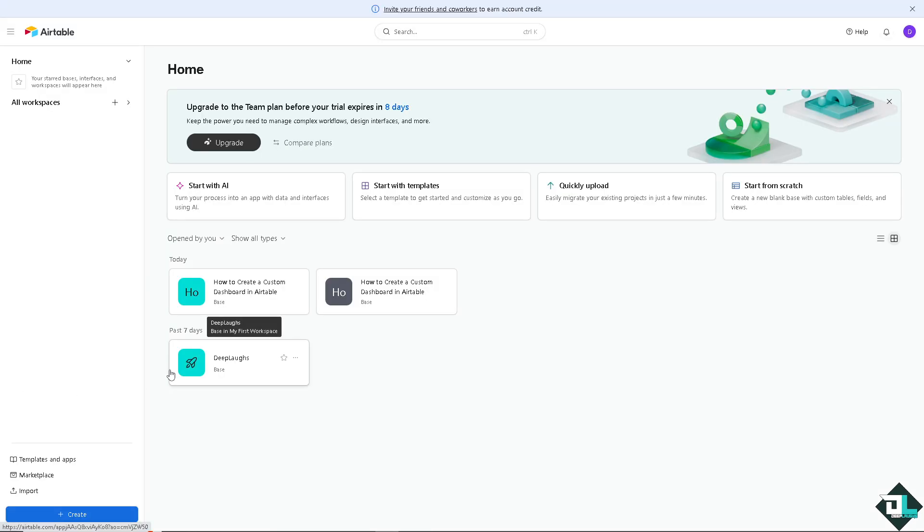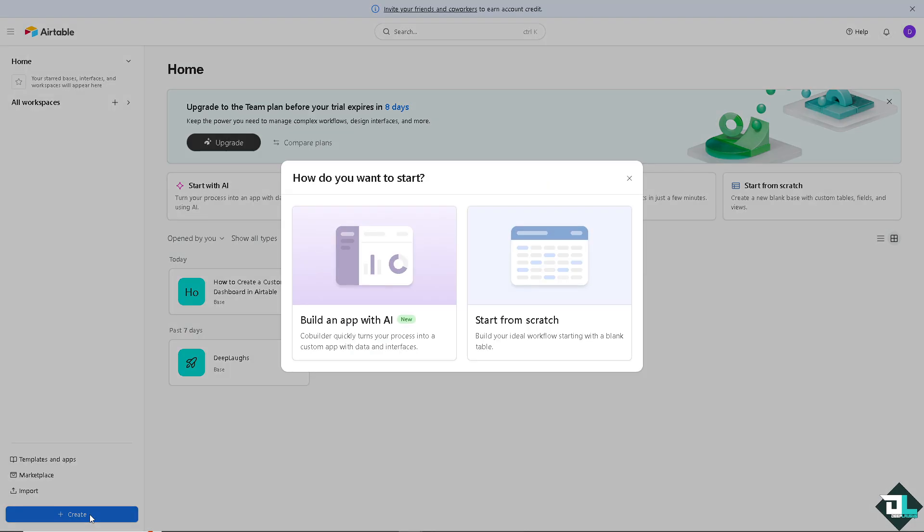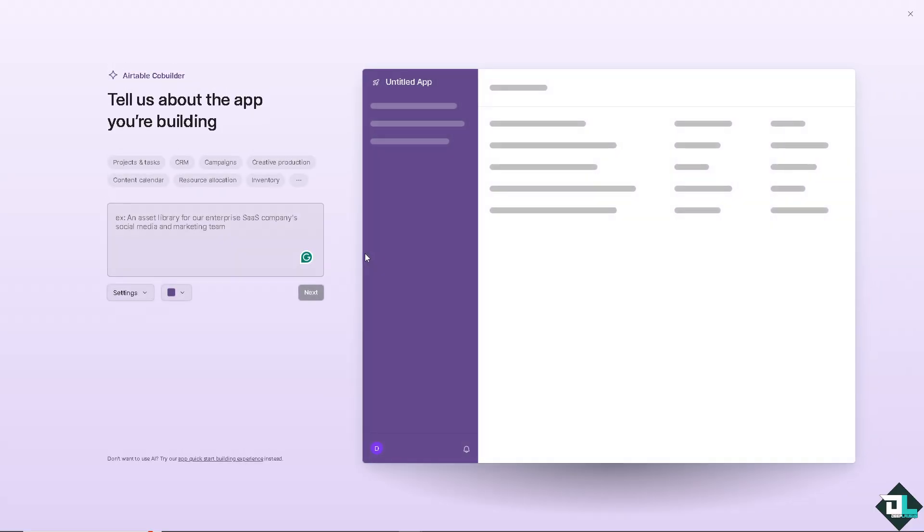Now, once you've done that, it would be forwarded here on this homepage wherein there's going to be a create plus button here at the bottom left corner wherein you can build an app with AI because CoBuilder quickly turns your process into a custom app with data and interfaces. I want you to click on it and here we need to create the new dashboard with different data types.